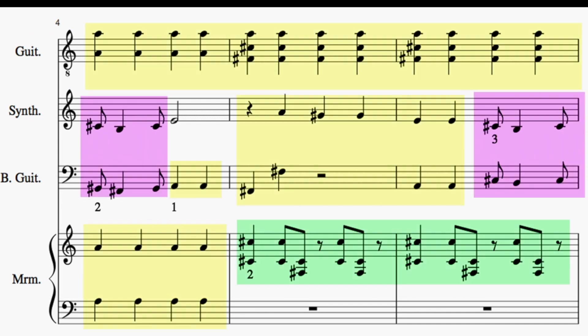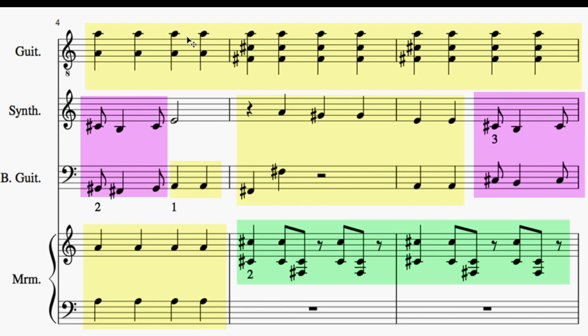Now on the second page, you'll see that it goes from the previous three down to two again, as we have the marimba doubling the guitar and the synth doubling the bass. So you have two rhythms going on, and then it resolves to pretty much just one unison rhythm for all the parts.